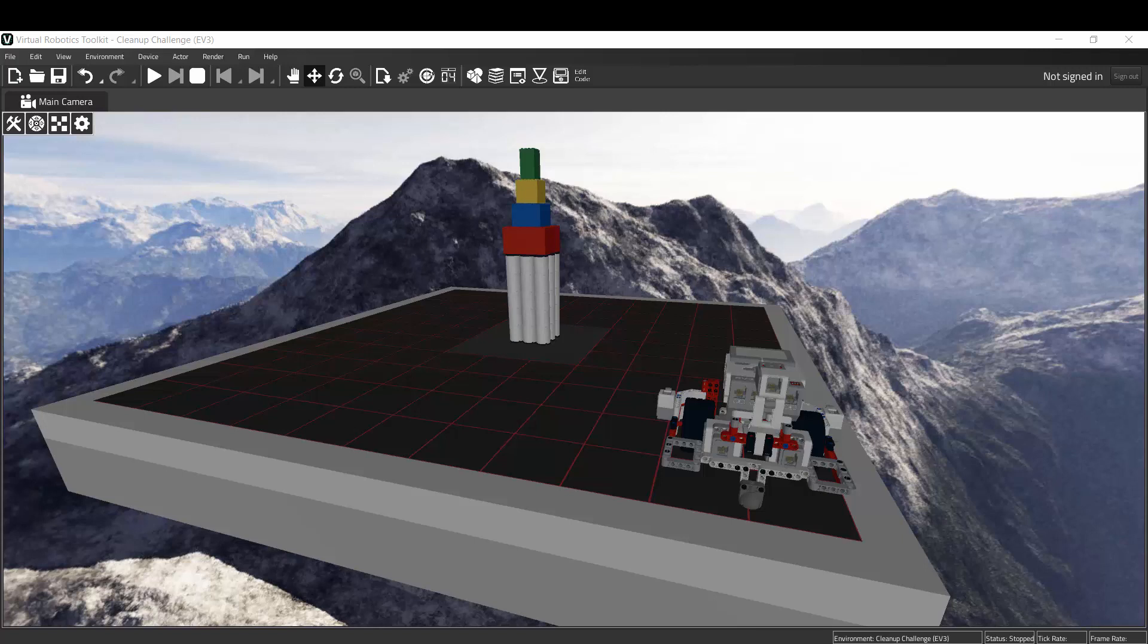With the virtual environment open, now I need to connect the virtual robot that we have right here to the programming software so that we can get our computer to program this robot. So in order to do this, I need to click on this button here in the simulator.